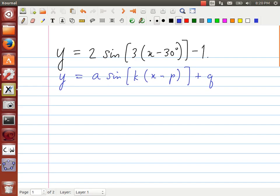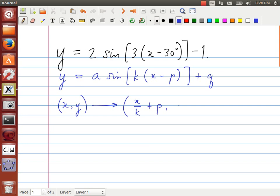We're going to use those values — a, k, p, and q — in conjunction with the idea that any point (x, y) can be transformed according to (x divided by k plus p, a times y plus q).